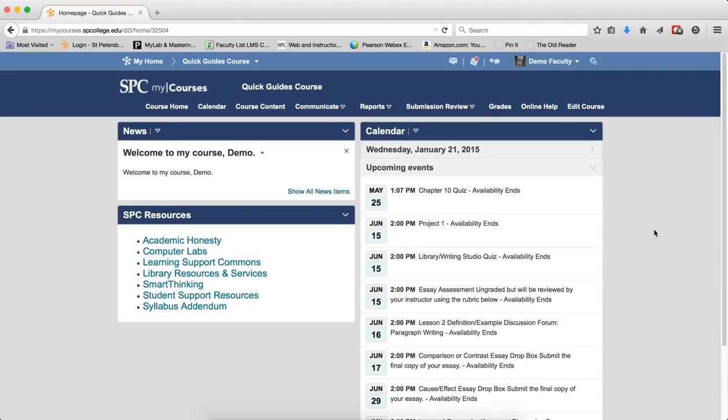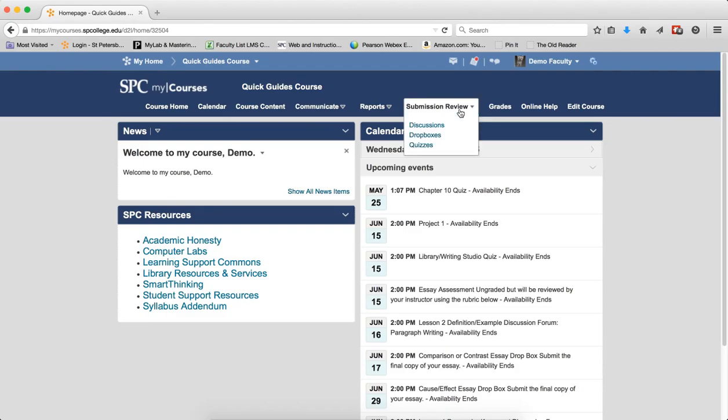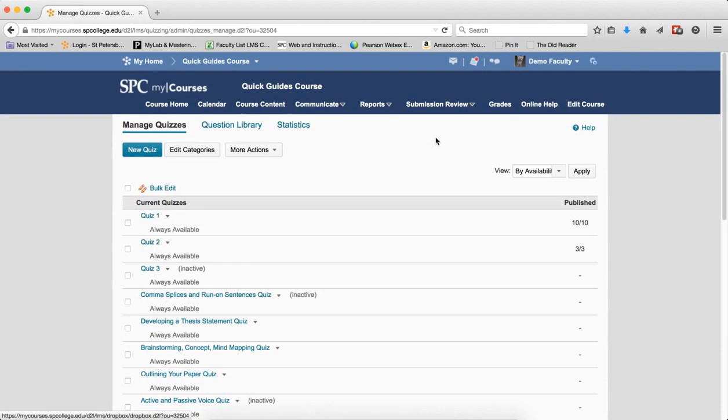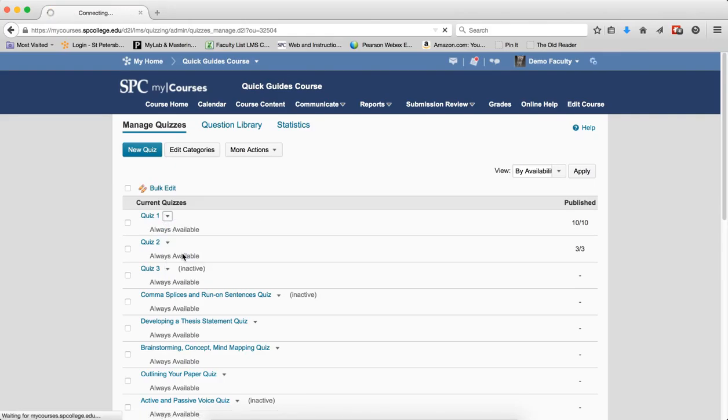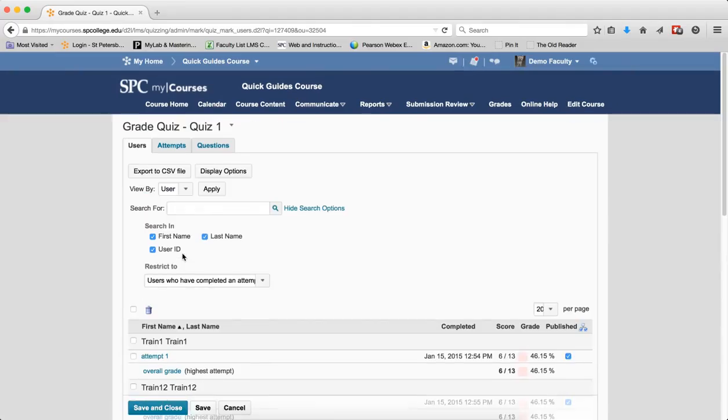To view the Users tab on Submissions, click the Submission Review tab on the nav bar. Click Quizzes. Click on the context menu next to the name of the quiz, click Grade. You'll be on the Users tab which by default shows users who have completed an attempt.